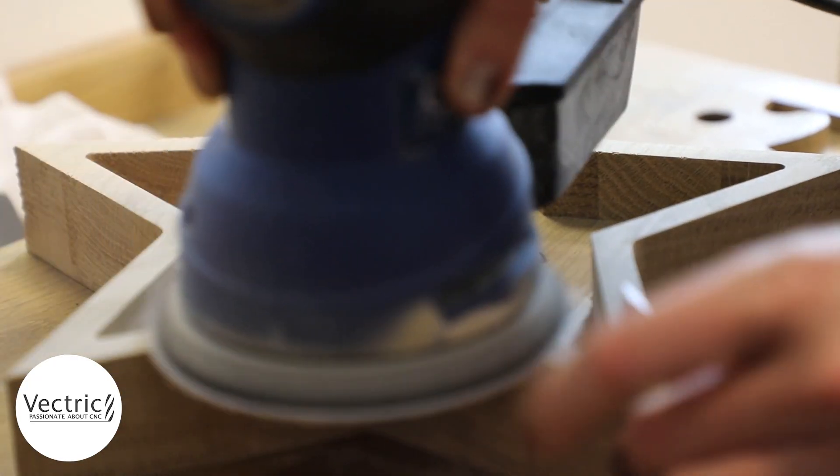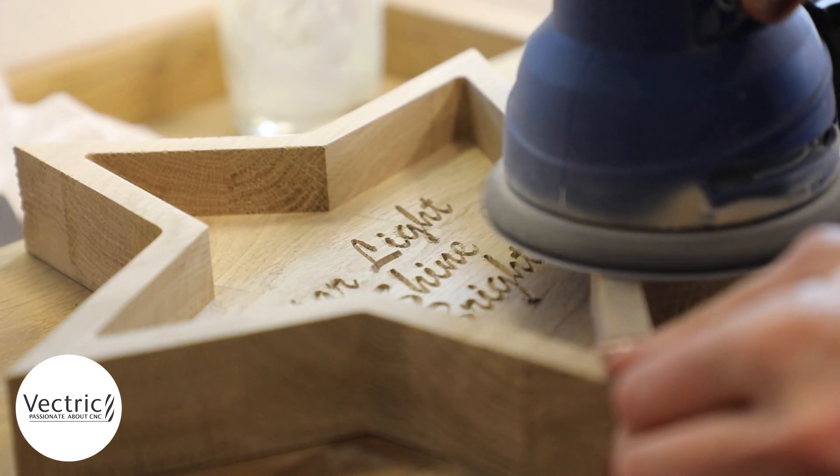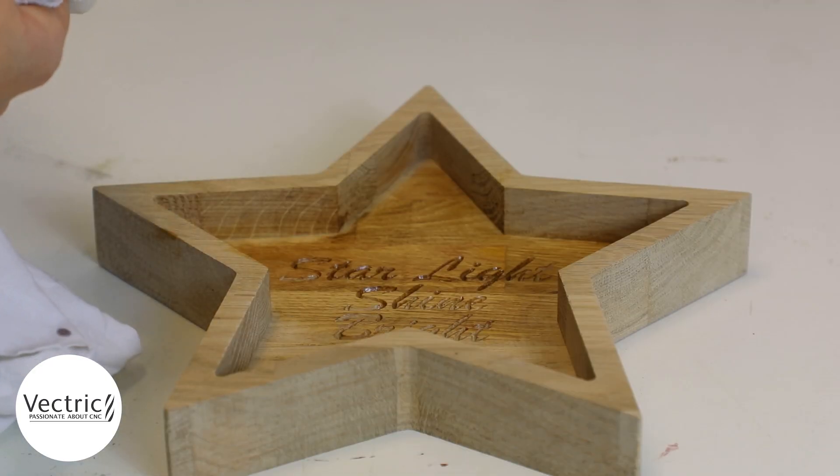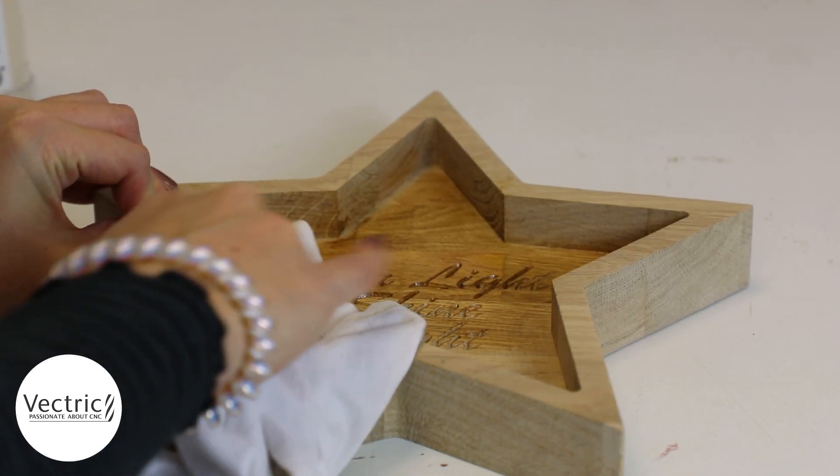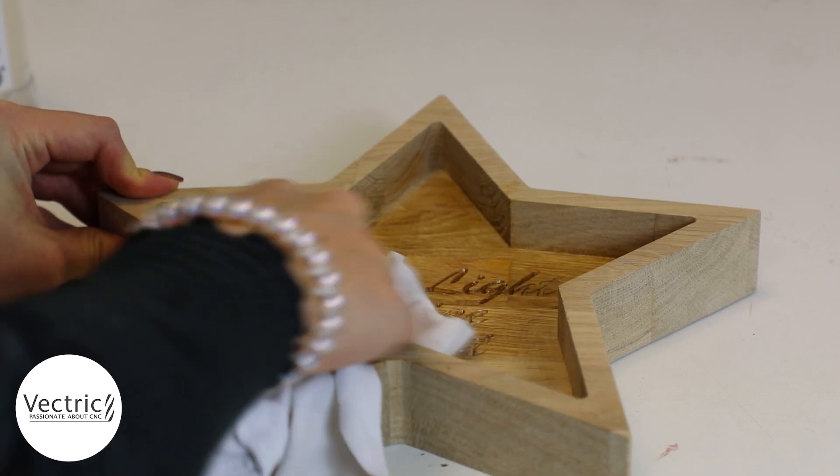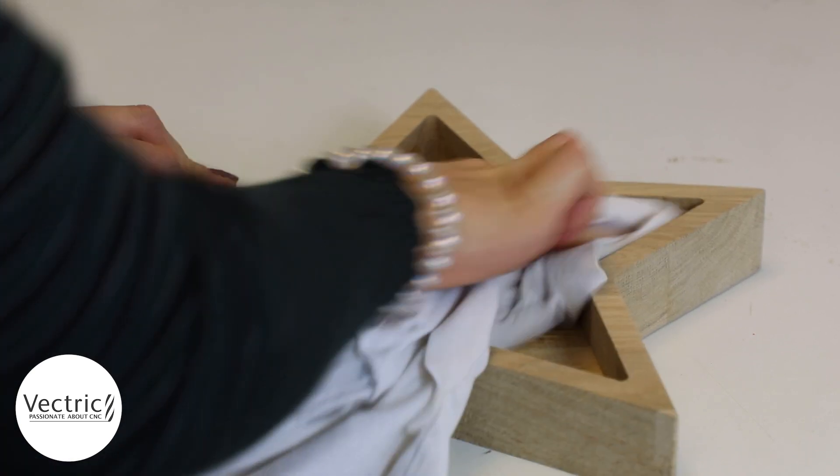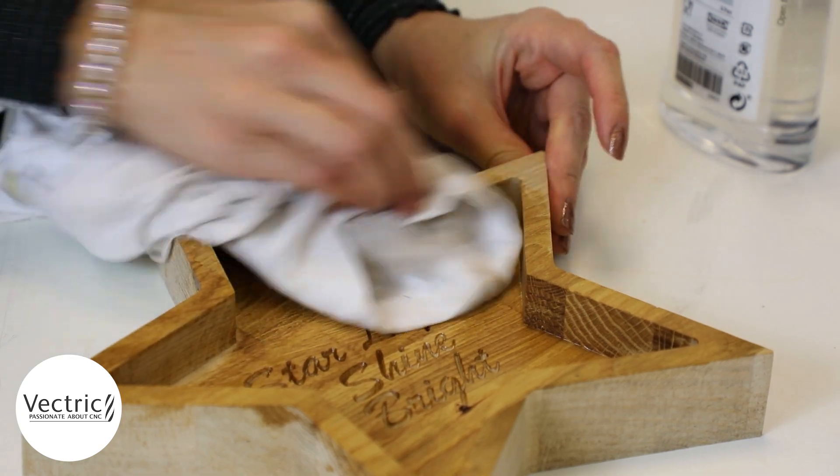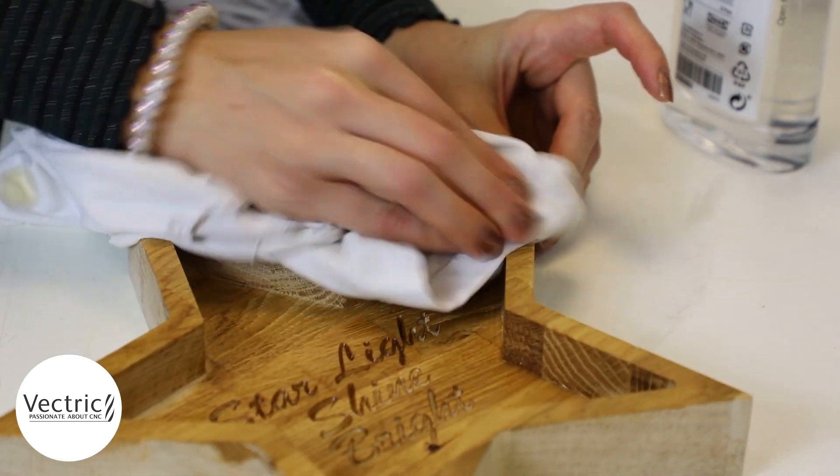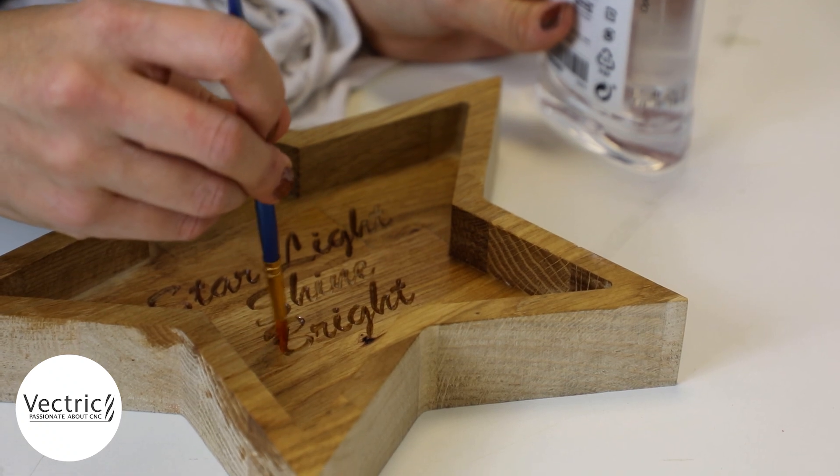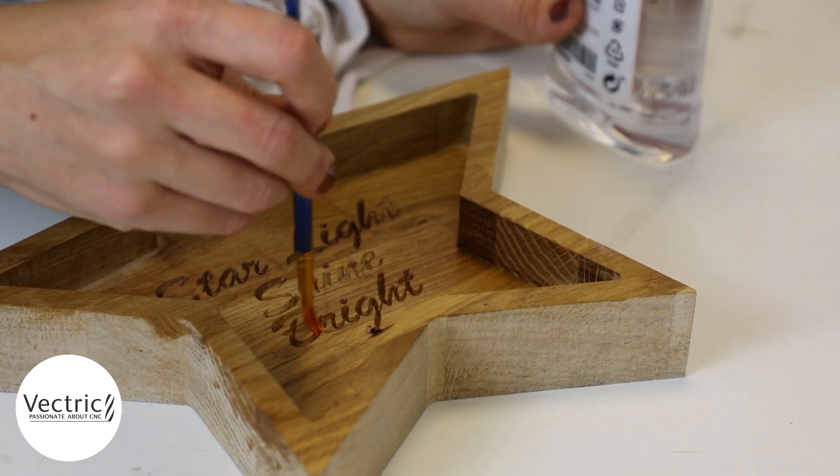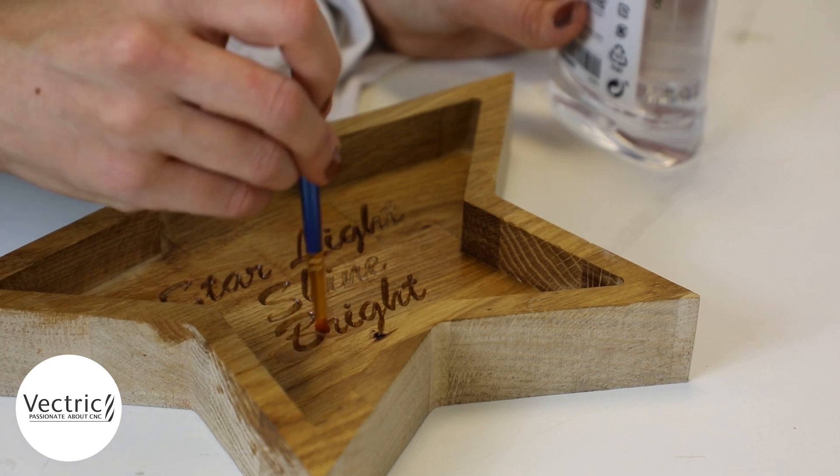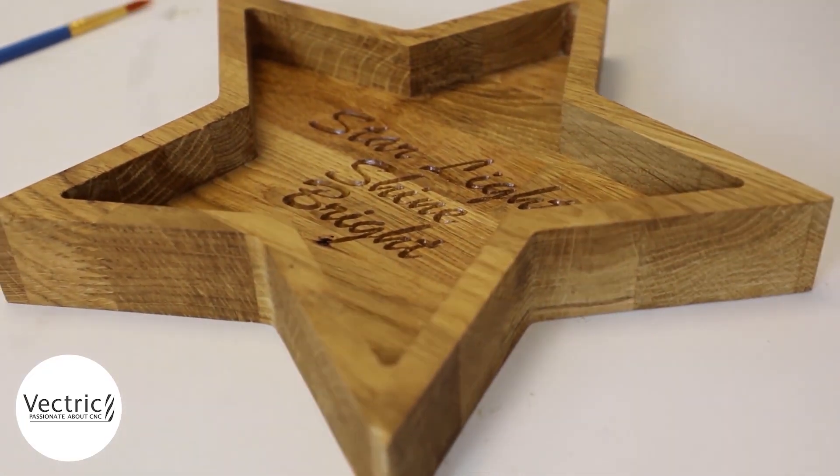And so to make this food safe as well as just to really give it a good finish to bring out the grain, what I did was I applied a mineral oil to the entire surface of the dish. Within the V-carved text I've rubbed it in using a rag into the dish and on the outside.